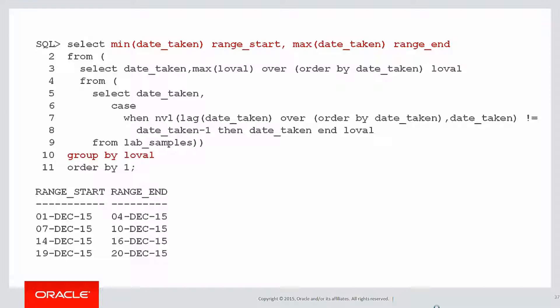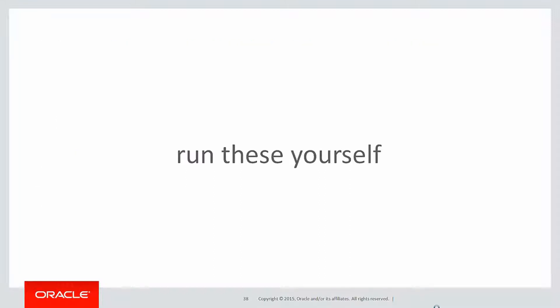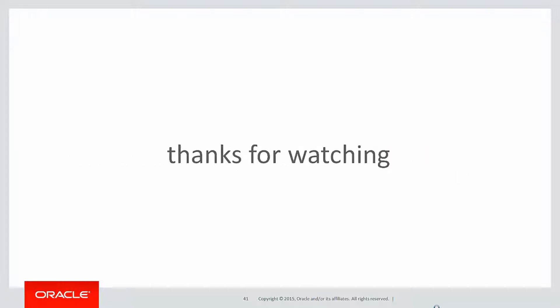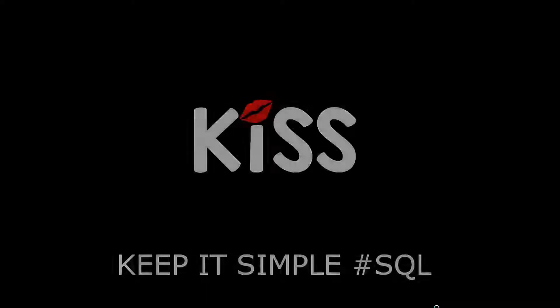We've built this up over a number of iterations. So you can see we're using the basic analytic functions we've built up over a number of previous videos to come up with a simple solution to a quite complicated problem. You can run these yourself by clicking on the LifeSQL link below. In the next session, we'll continue on looking at more classical problems made simple. Thanks very much for watching, and don't forget to keep it simple with SQL. We'll see you all again soon.